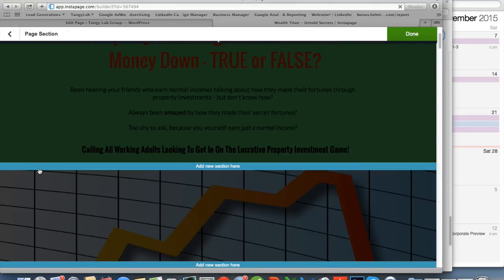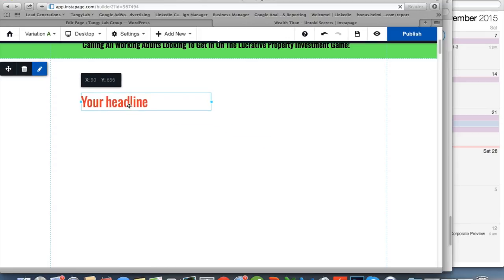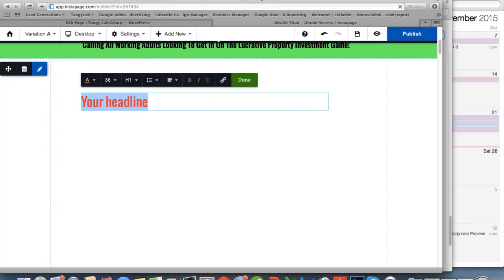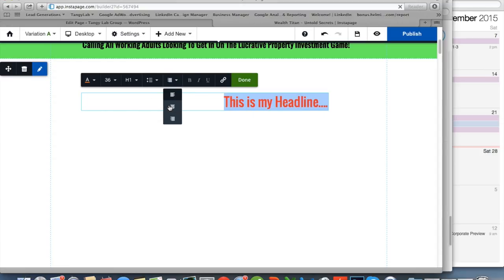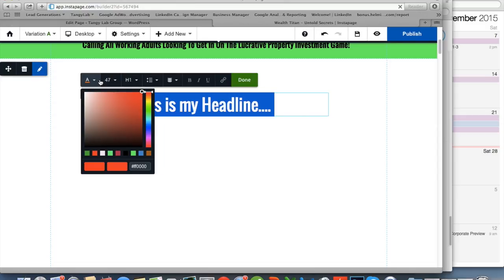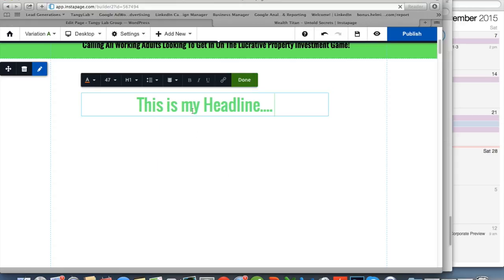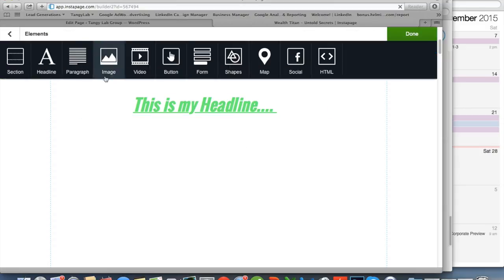Let me add a new section so I have a blank screen. Moving on to other key elements — the headline. You can type something like 'This is my headline,' and it works similarly to Microsoft Word, where you can align center or right. You can change the size and the color — for example, green. You can also bold, italic, or underline your headline.